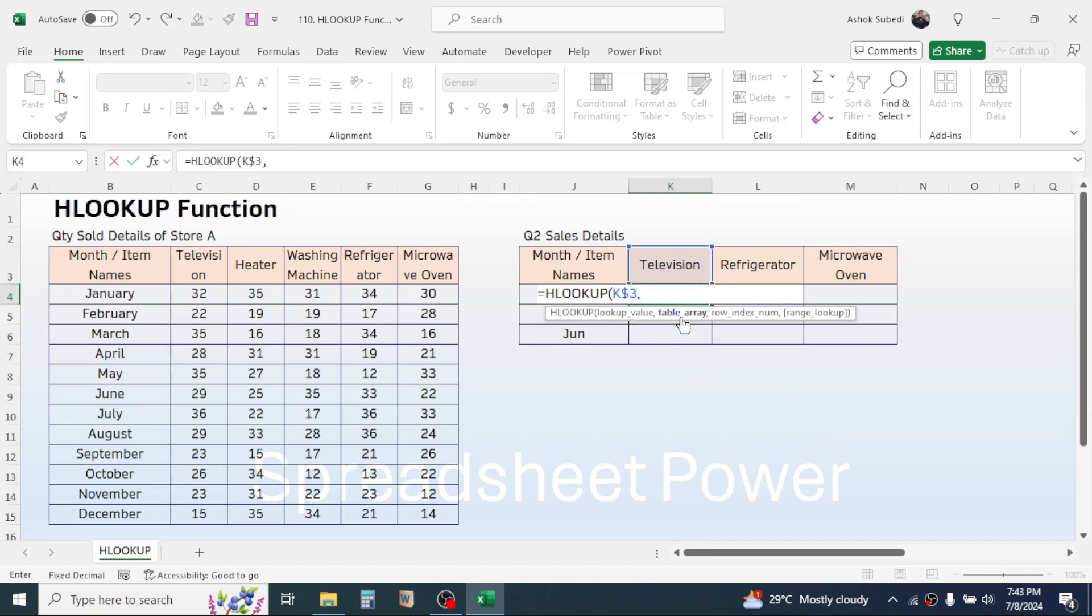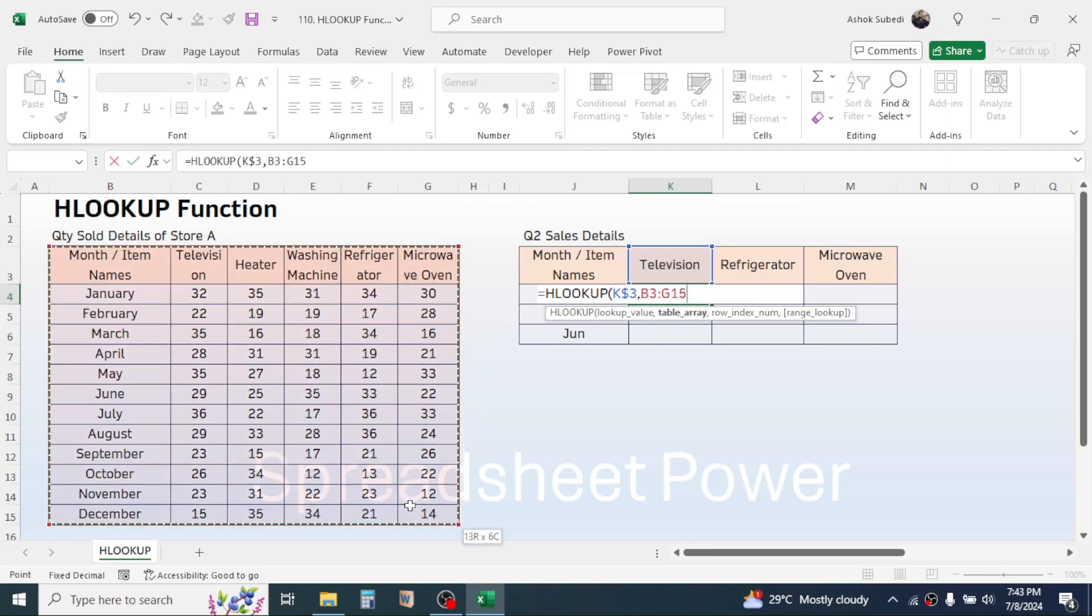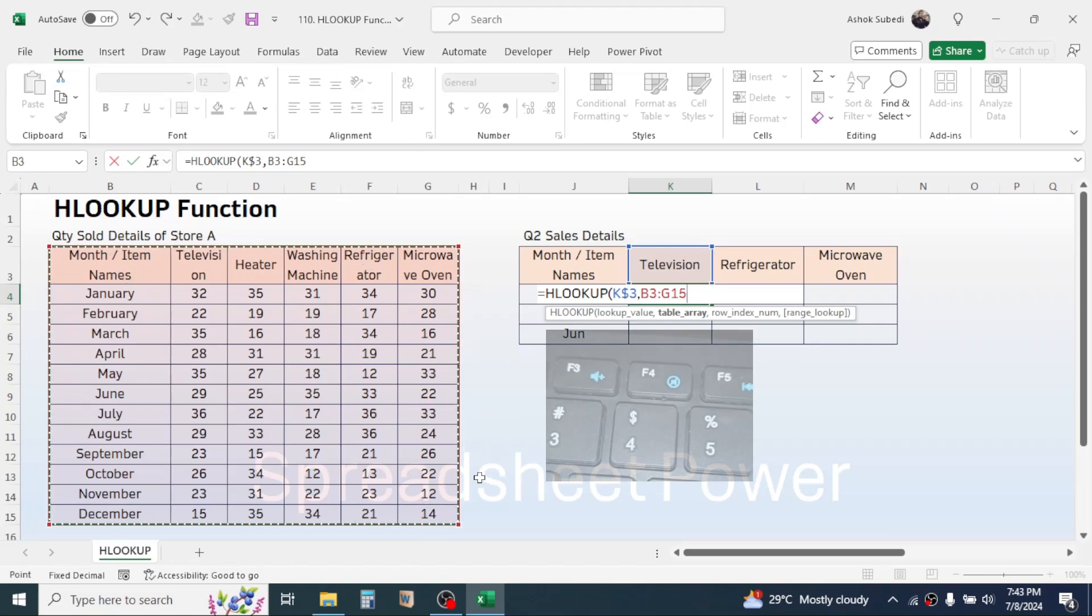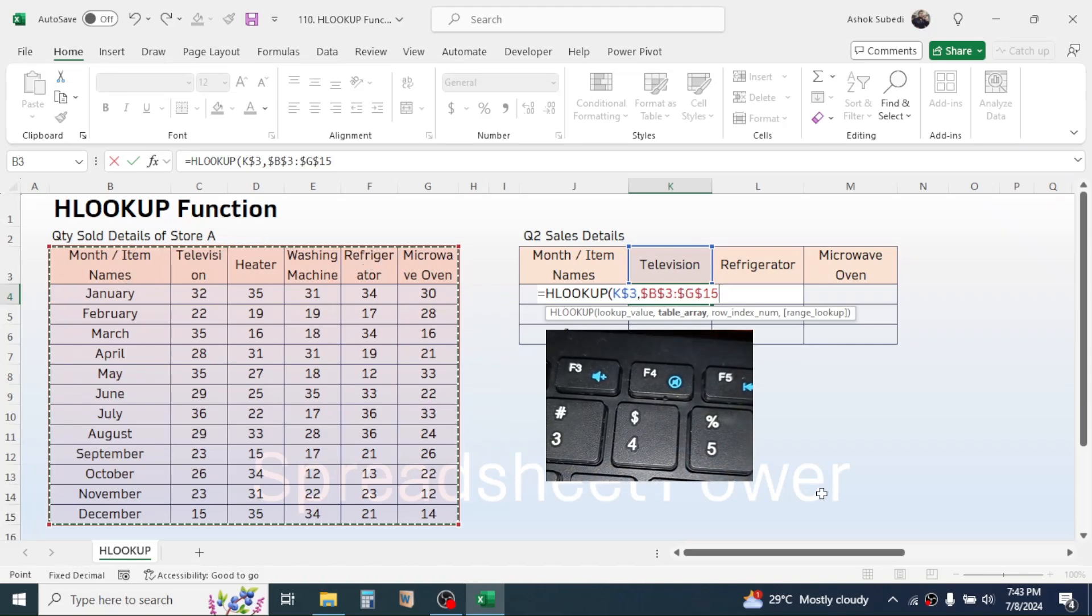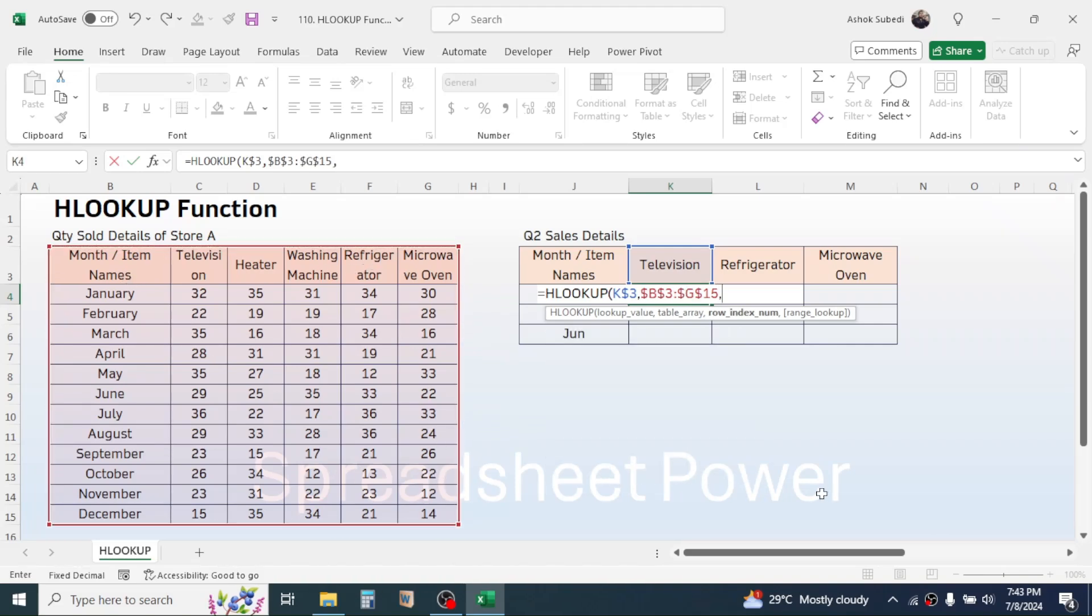In the table array parameter select the source data this way, then lock this whole range by pressing the F4 key one time. Then give a comma. In the row index number we have to provide in which row our result is.